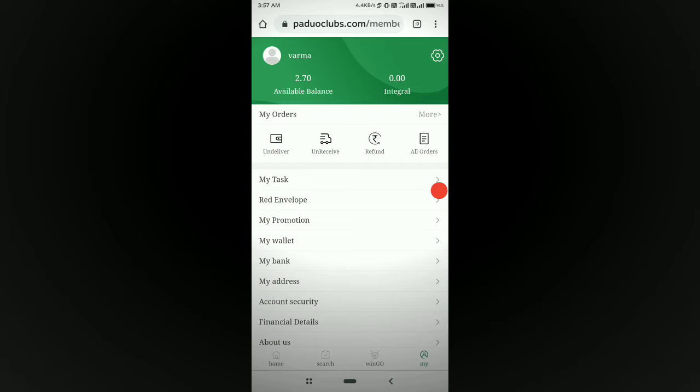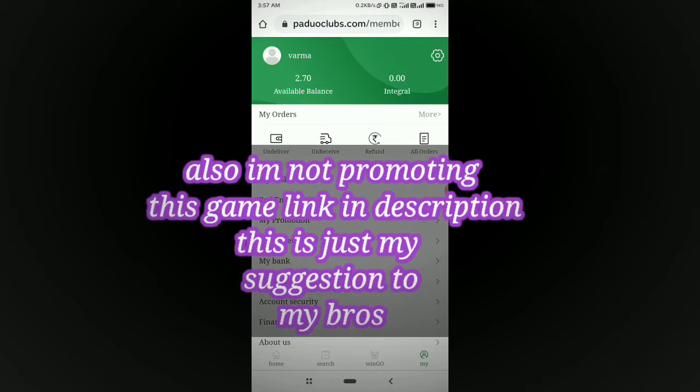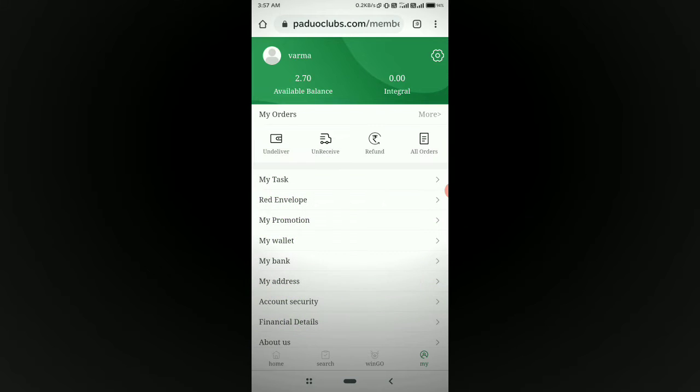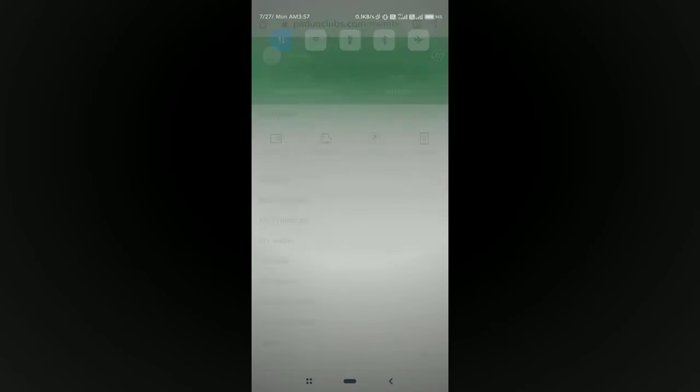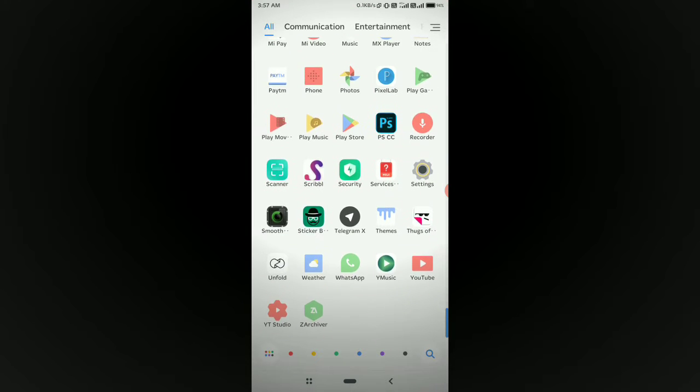My purpose of making this video is to suggest that I don't want you to play this game. So I'll tell you about this game.